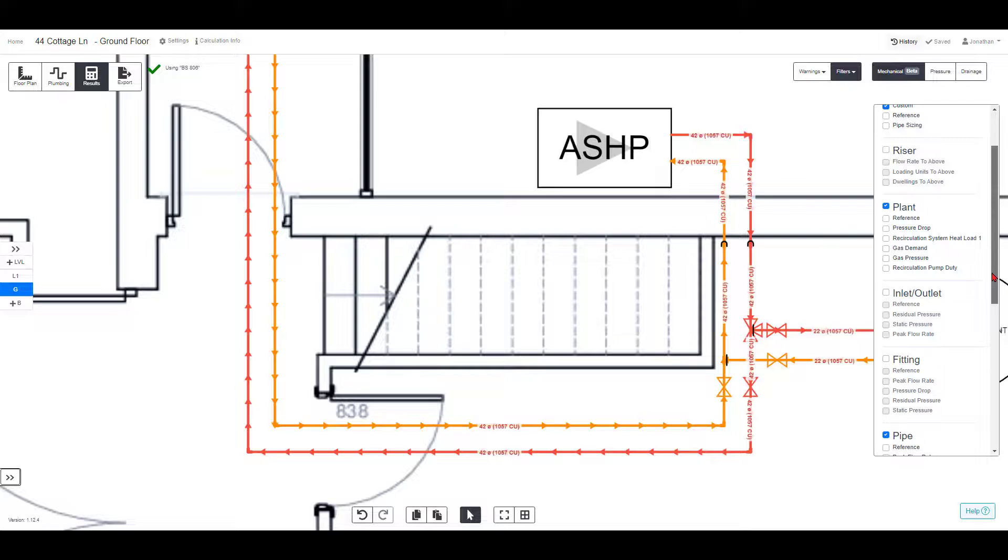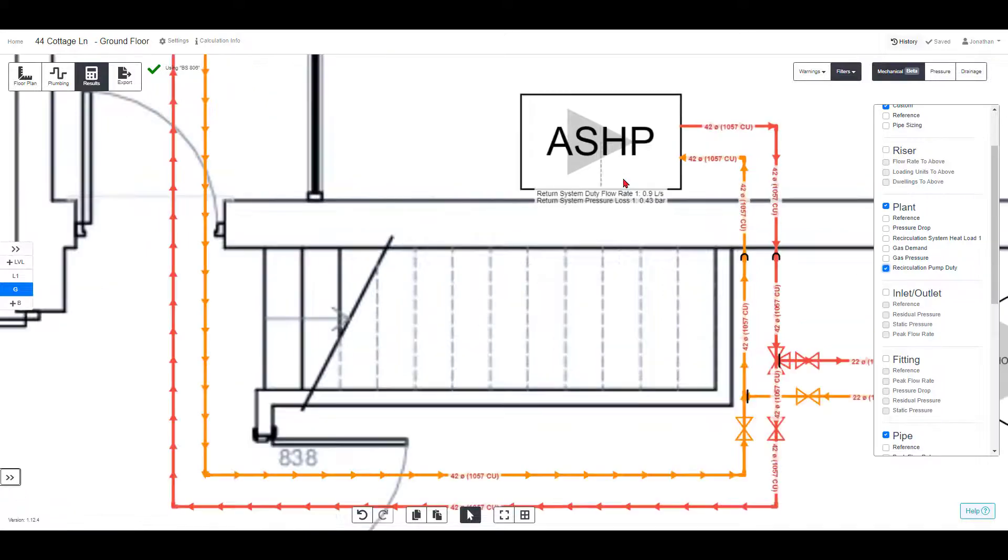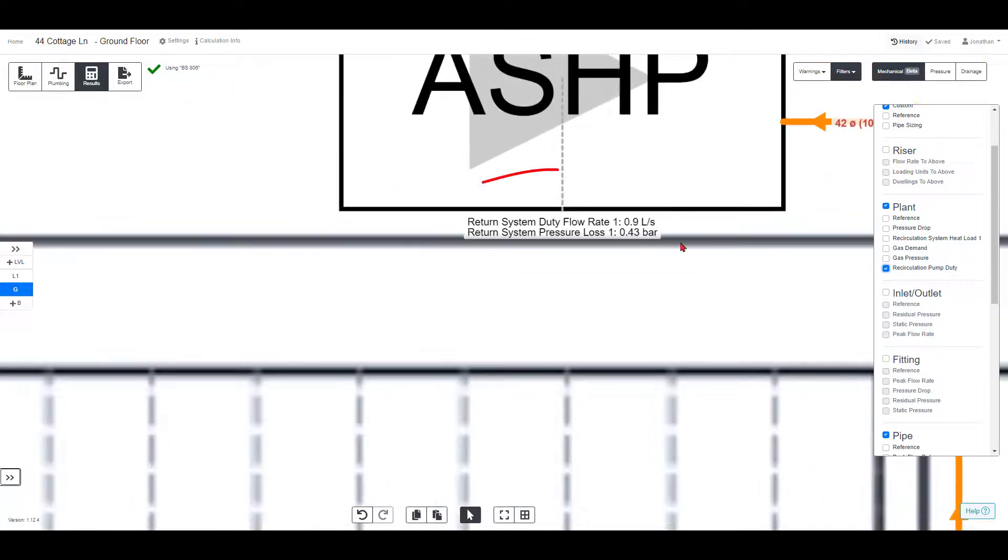Starting with the results of the heat pump, we can look at the recirculation pump duty and also the total system heat load.